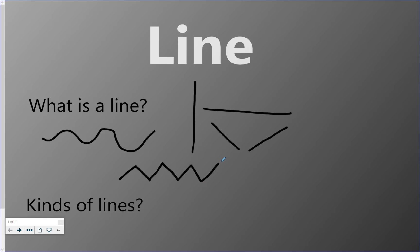Or there's different types of broken lines like a dotted line, or you can even have a dashed line. There's a spiral which is a curved line that curves in on itself.